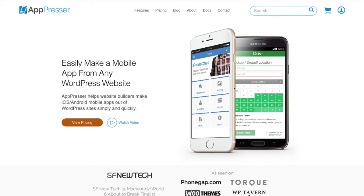For starters, let me quickly explain what AppPressor is. AppPressor is a suite of plugins and a theme for WordPress that put together with PhoneGap and some other technologies allows you to put your WordPress site into an app.